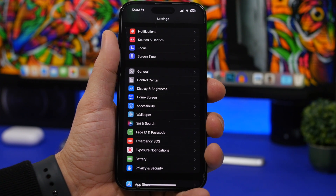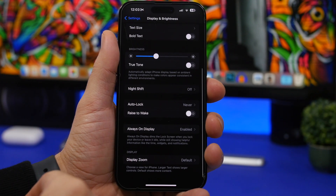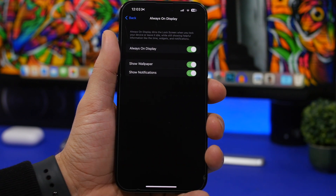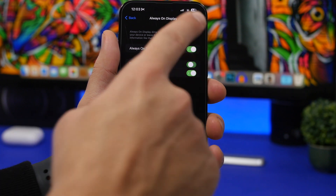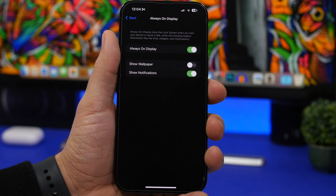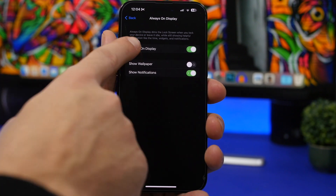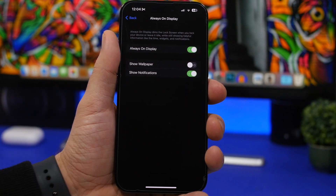If you have one of the newer iPhones — the iPhone 14 Pro or 14 Pro Max — go to Settings, then Display and Brightness, and look under Always On Display. You'll find 'Show Wallpaper' and 'Show Notifications.' Disabling these will keep the screen dark rather than showing the wallpaper when Always On Display is active, which will help save battery on your iPhone. Make sure you enable this — it's really good battery-wise.